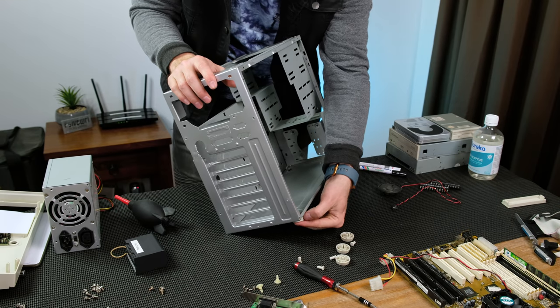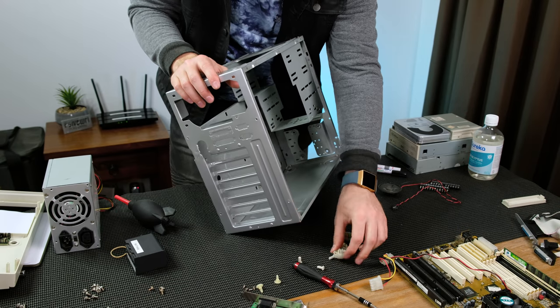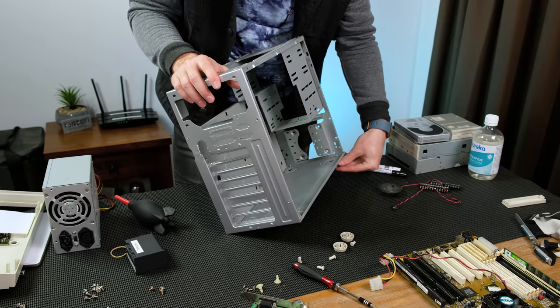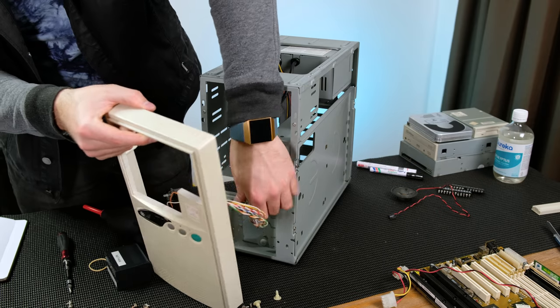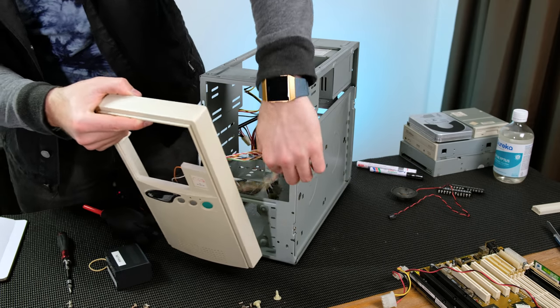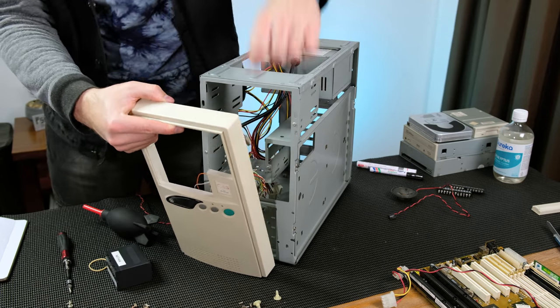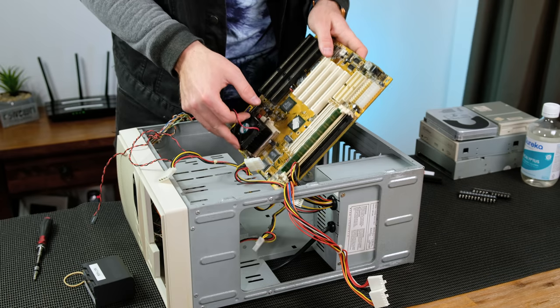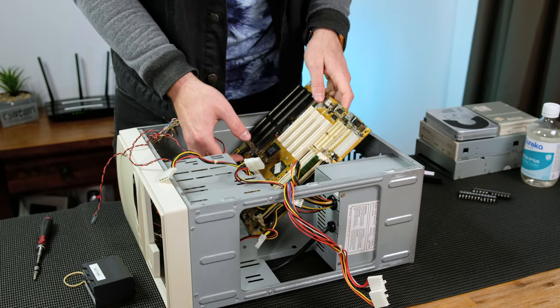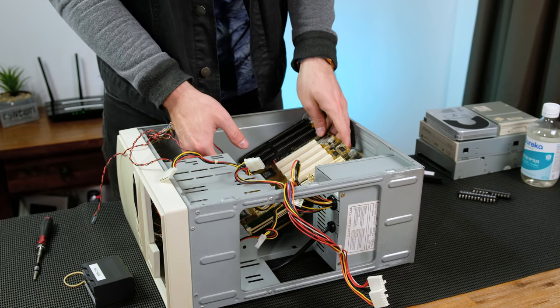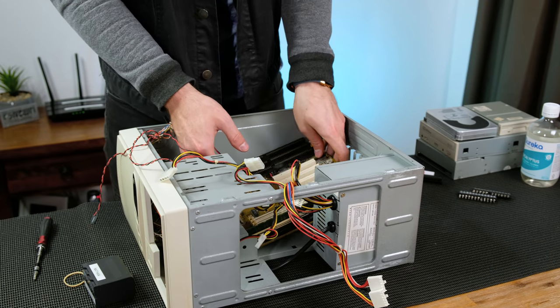The tower could now be put back together. I paid close attention to make sure I put everything back in the correct order. The logic board slotted back into place nicely.